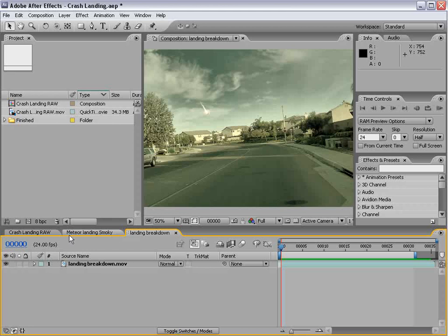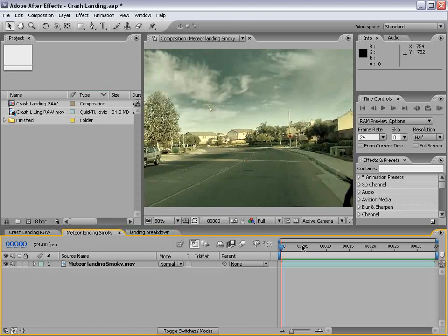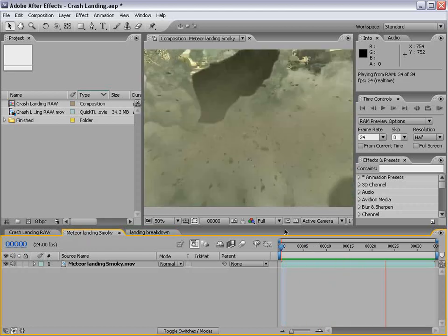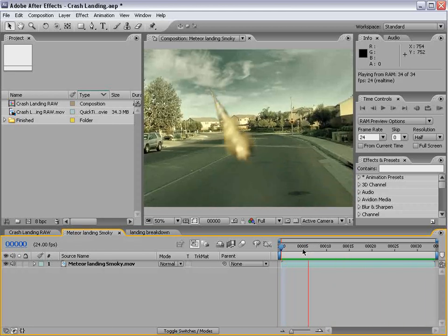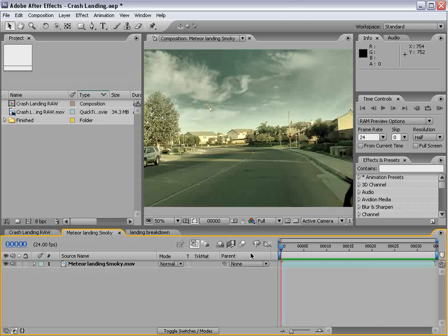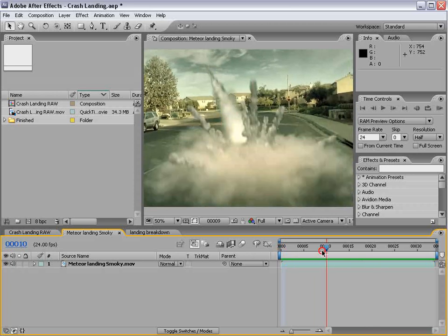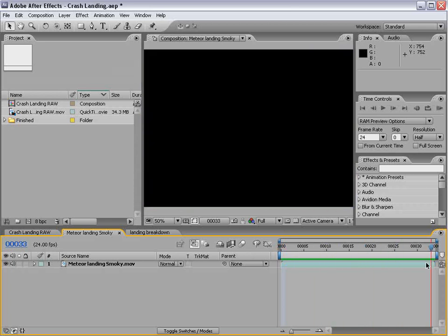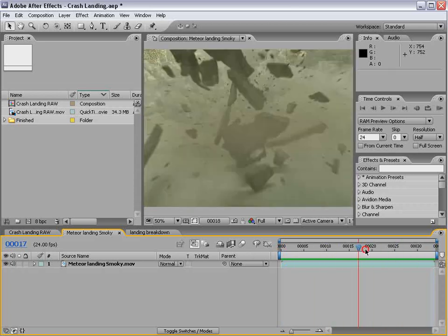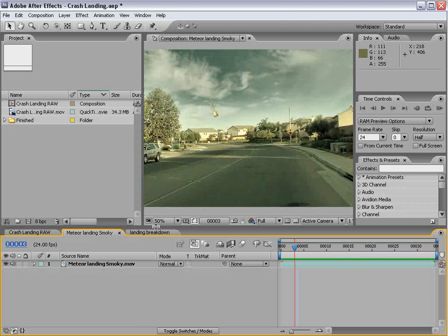If there's time, we'll try to get into some more atmospheric effects when the meteor crashes down — a little bit more smoke and other elements happening during the explosion. That gets a little tricky, and hopefully I can push you in the right direction so you guys can tackle that one on your own.